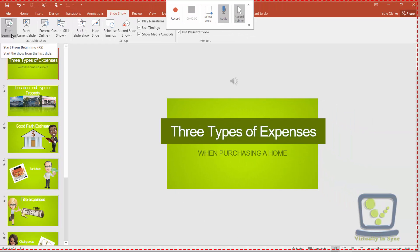Now I have two monitors, so when I click on 'From the Beginning,' the actual presentation as it's presented is going to be on the screen that you're at right now. My presentation view is going to be on my opposite screen and that's where I'll be able to control it.